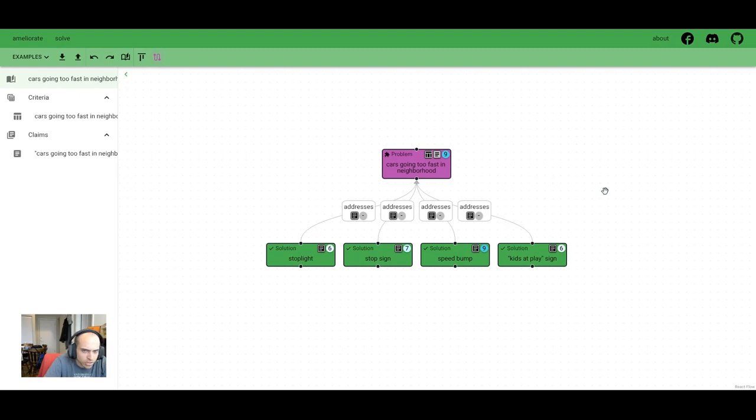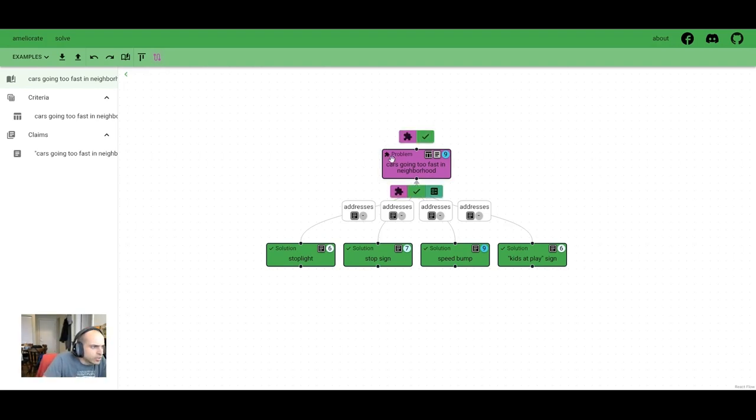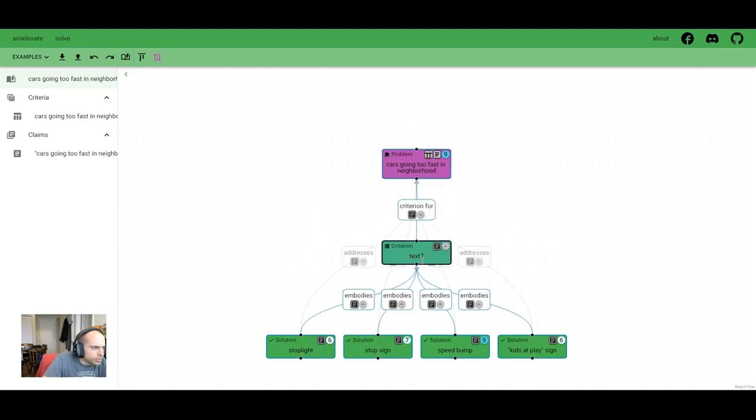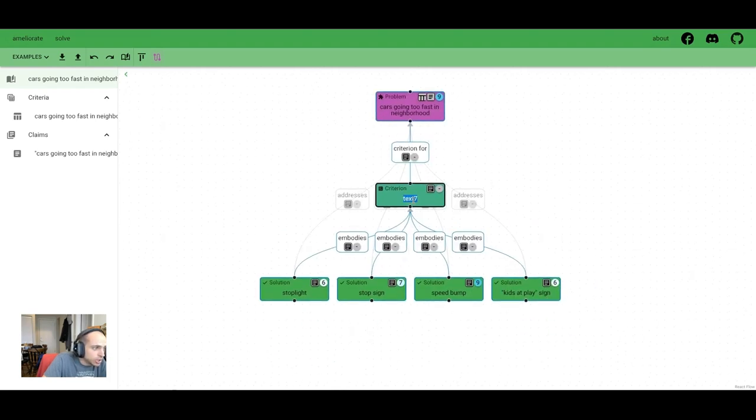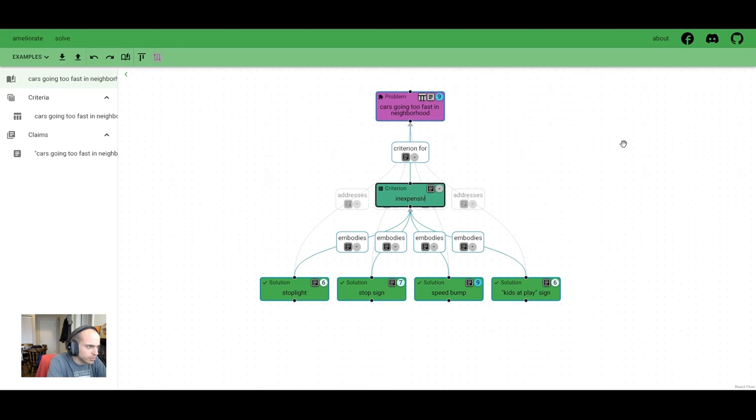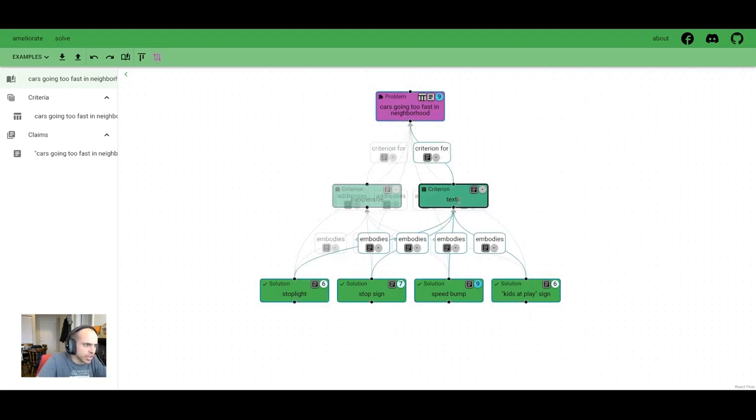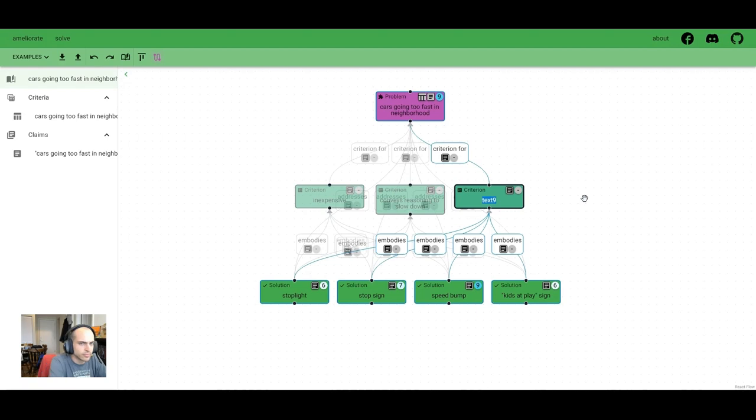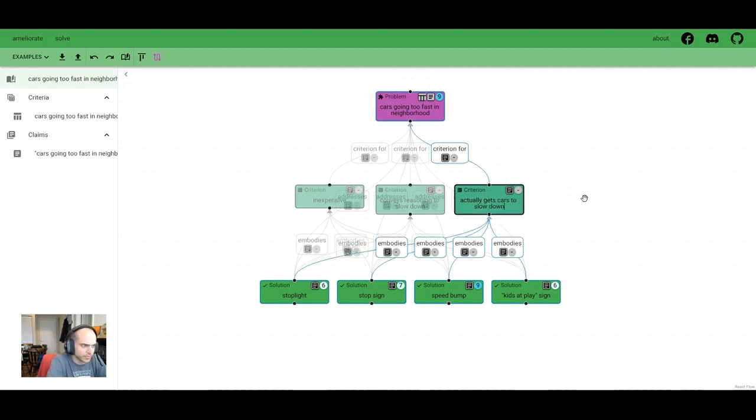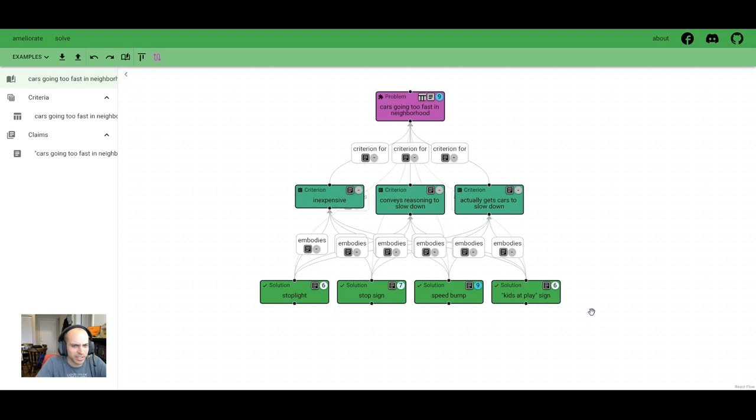So we mentioned some justification for our scores, but instead of justifying these independently, we can also use criteria so that the solutions can be more clearly compared. So we'll add some criteria to say that the solution is good if it's inexpensive. We mentioned cost of the stop light. We can add criteria to say it's good if it conveys reasoning to slow down. That was why the kids at play sign was good. And then maybe actually getting the cars to slow down is another criteria, because the stop light, stop sign, speed bump are all actually by law - people obey the law more than the guilt of the kids at play sign.